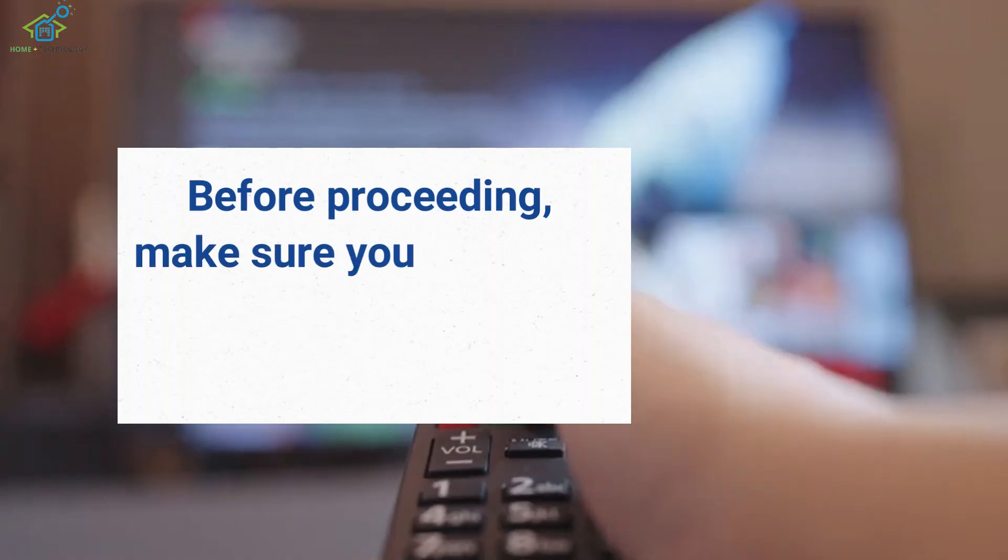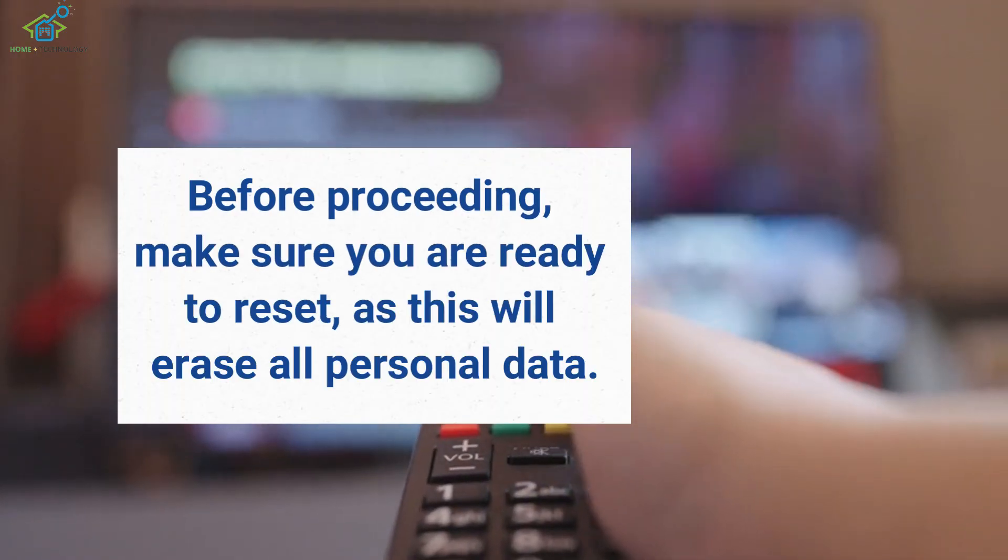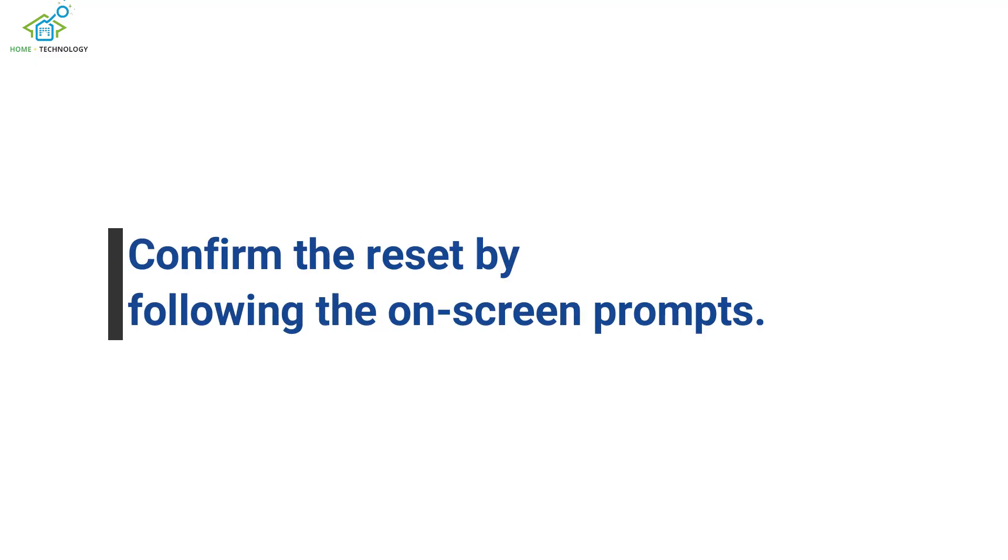Before proceeding, make sure you are ready to reset, as this will erase all personal data. Confirm the reset by following the on-screen prompts.